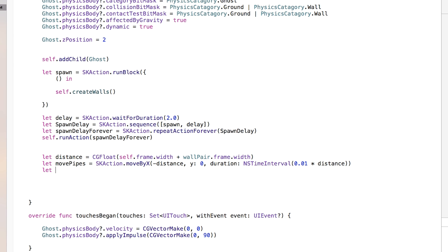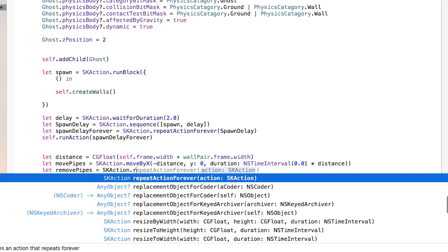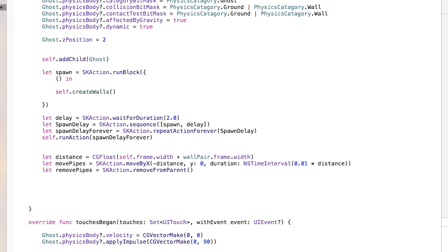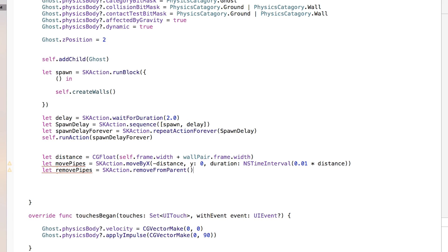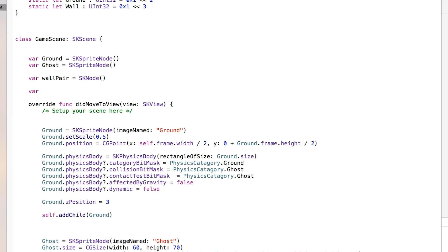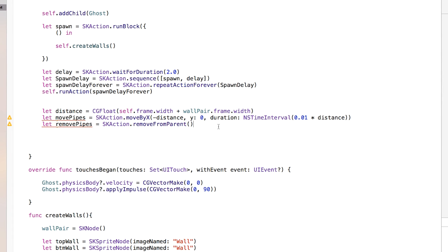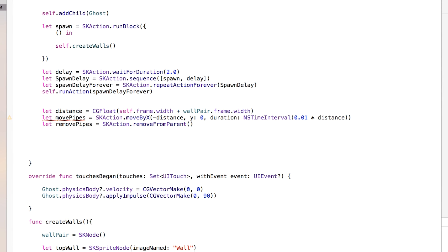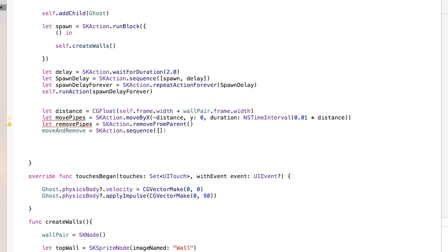After this, we need to remove the pipes after they've moved off the screen. So we need to say let removePipes equal skAction.removeFromParent. Now we also want to create a moveAndRemove variable that's public so we can call it later on. So we declare var moveAndRemove equal to skAction up at the top, and then down here we set moveAndRemove equal to skAction.sequence containing movePipes and removePipes.